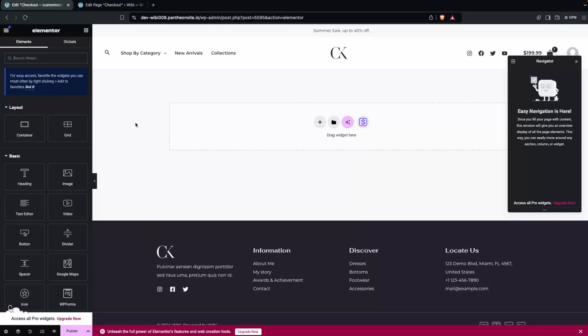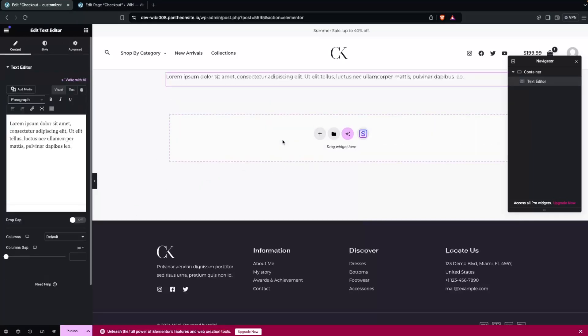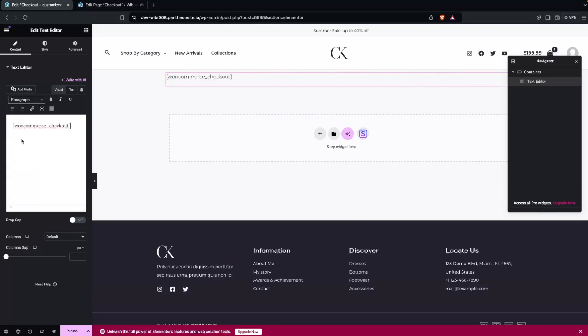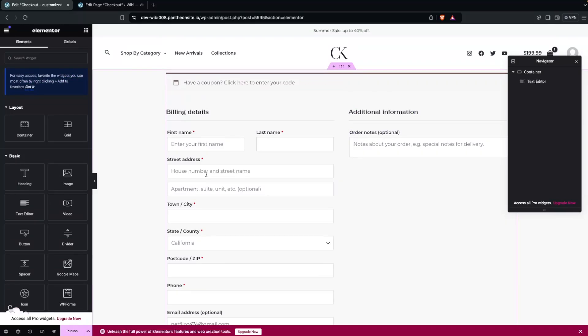Here the first thing I need to do is use the Text Editor widget. Just drag it and place it here. Now we just have to paste the short code that we copied earlier from our checkout page. After pasting and confirming, you'll be able to see our checkout section.